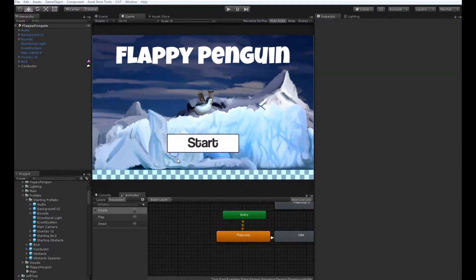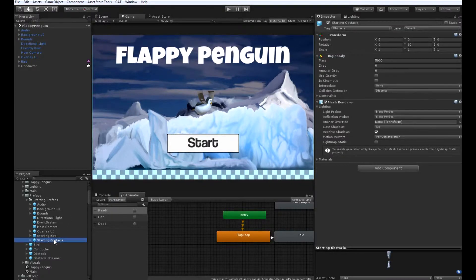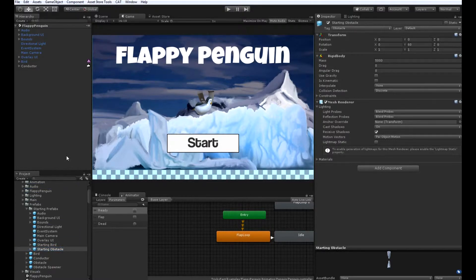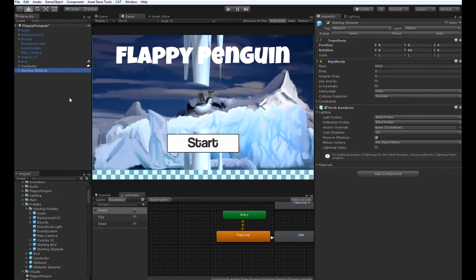The first thing we're going to do is go back into our starting prefabs folder, where we found our starting bird game object, and drag in the starting obstacle game object. Just like with the bird, we're going to add a state machine and cats to this game object to make it do a few different things.